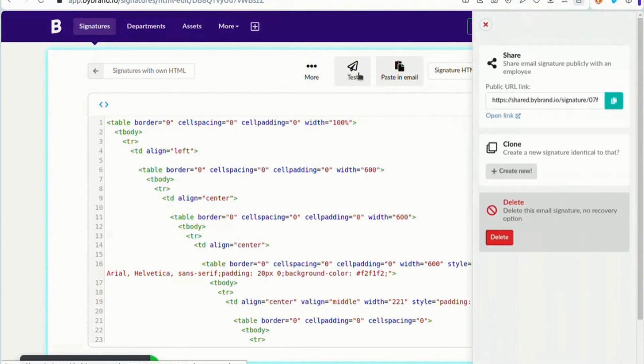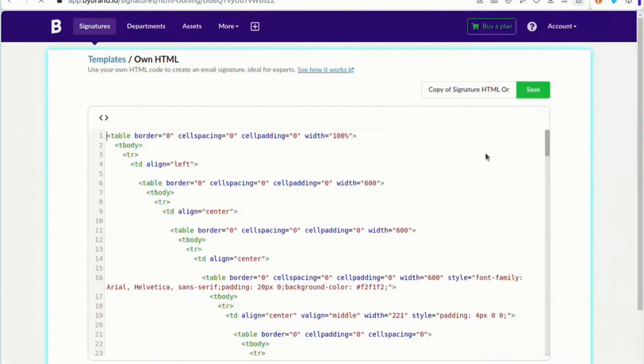Note that with this option, it is also possible to clone the email signature by creating similar ones.